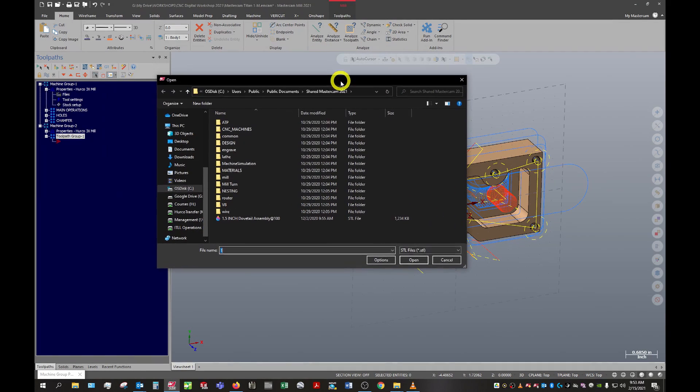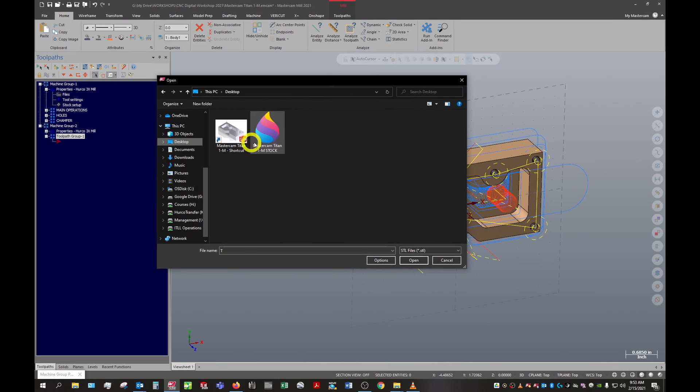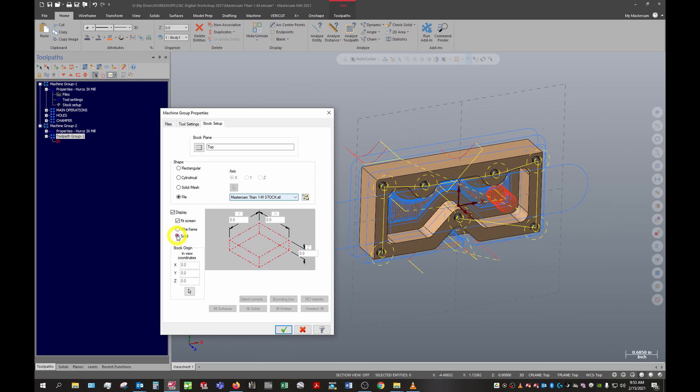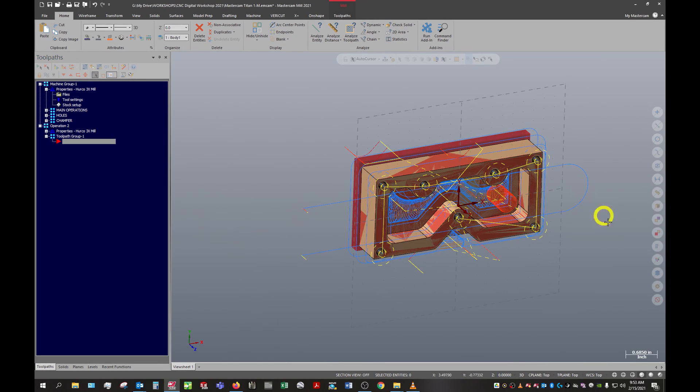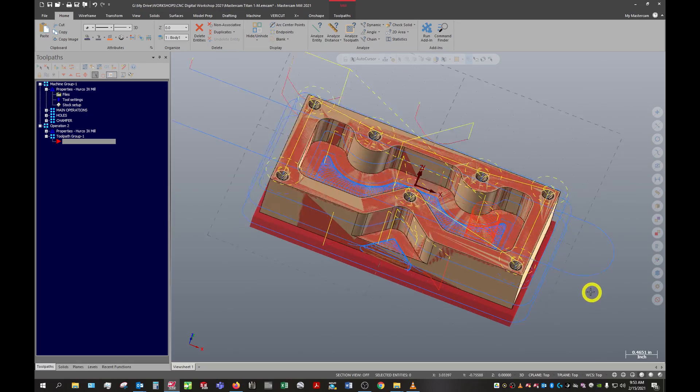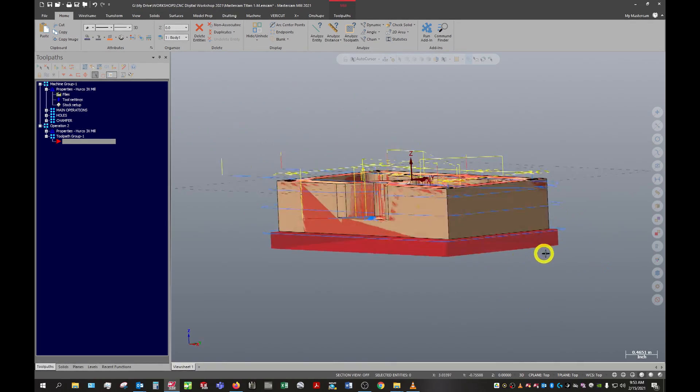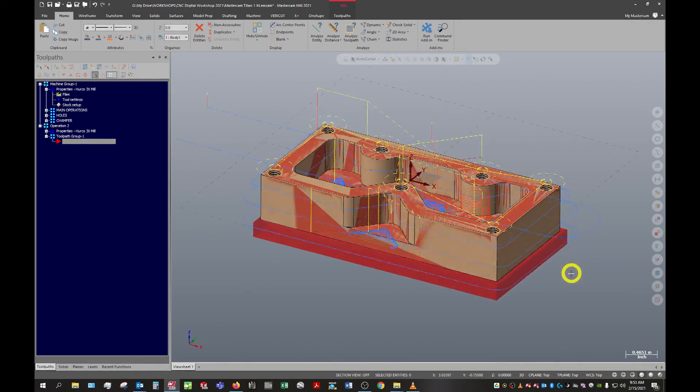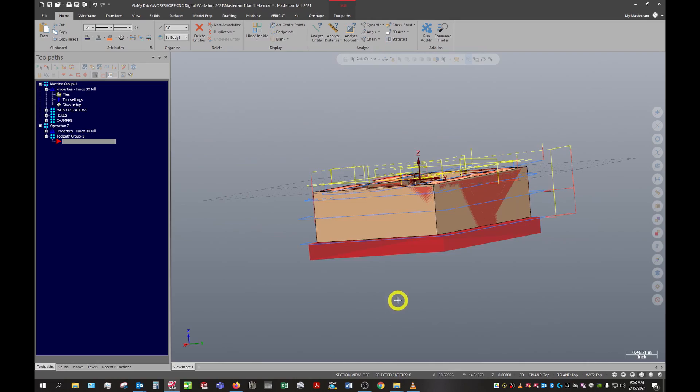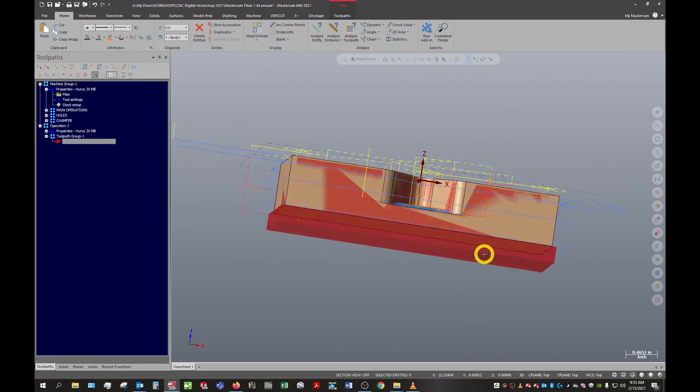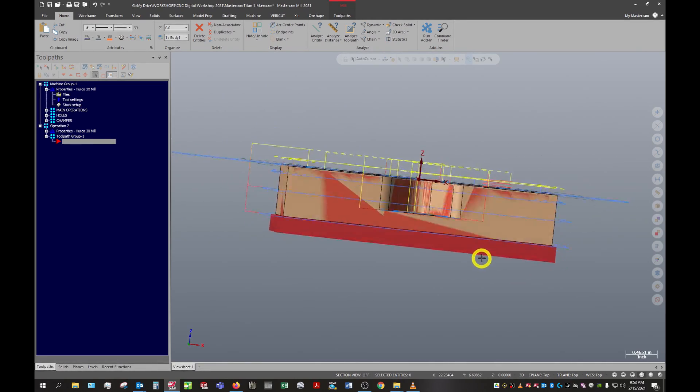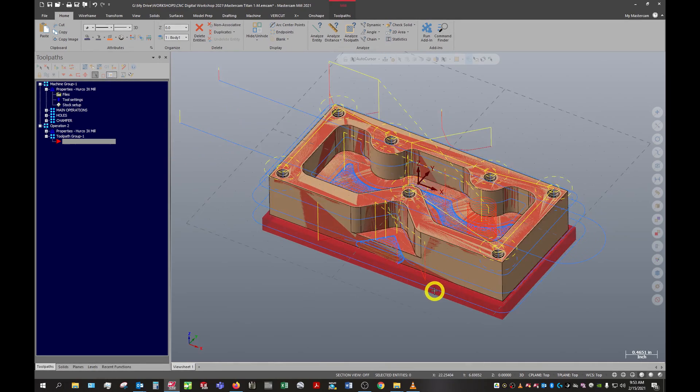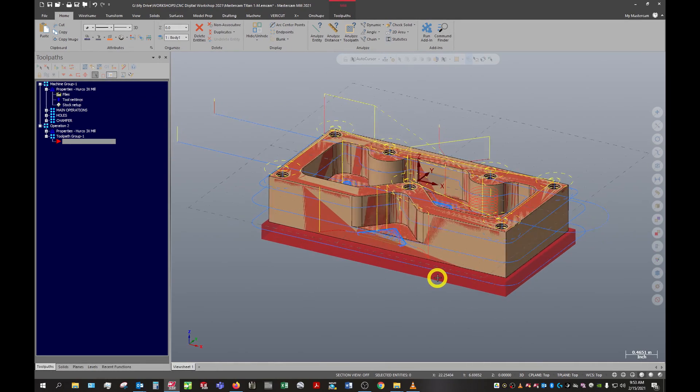We'll find our stock which was saved to the desktop - Mastercam Titan 1M stock. Make sure it's displaying, and in the case of a file I usually like to display this as a solid. Now you can see Mastercam has brought in the stock that we've cut and shows exactly what remains to be cut here. That's a super handy tool I use quite a bit - it just makes seeing exactly what you're doing a little bit easier.